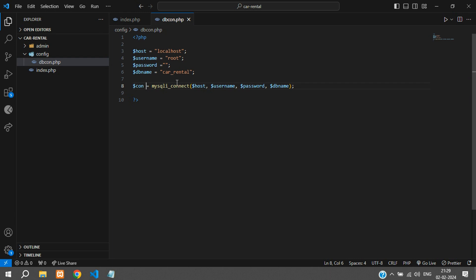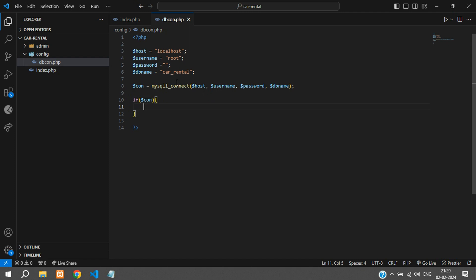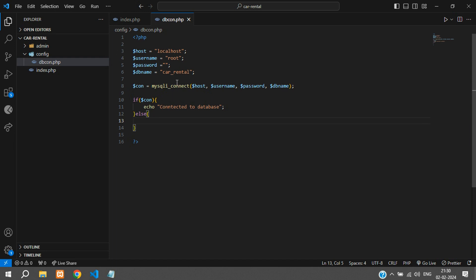And over here you can check if $con then we can echo connected to database, else echo database connection error.